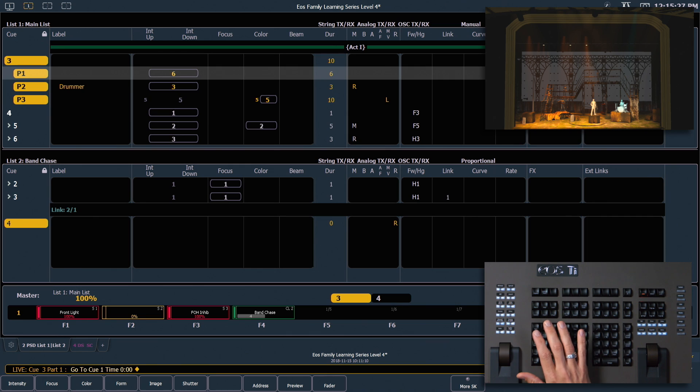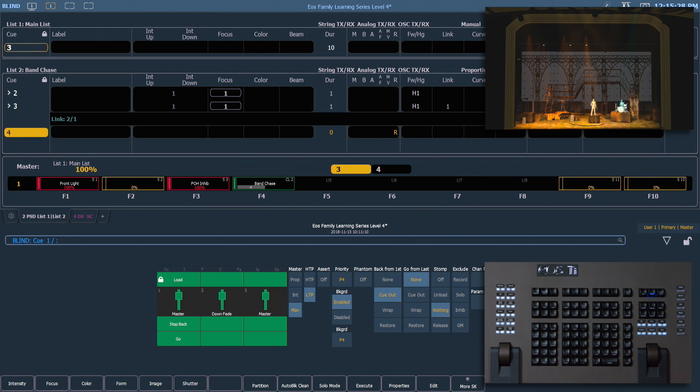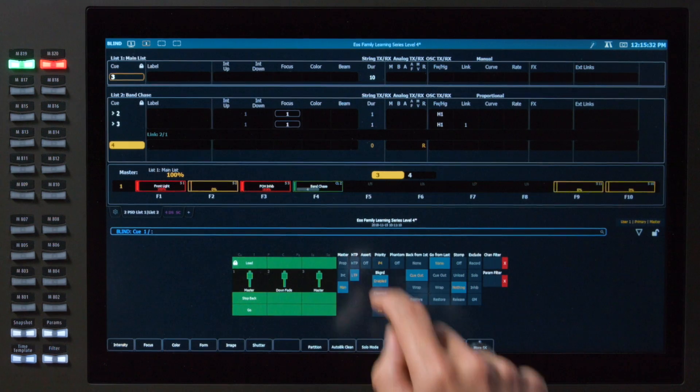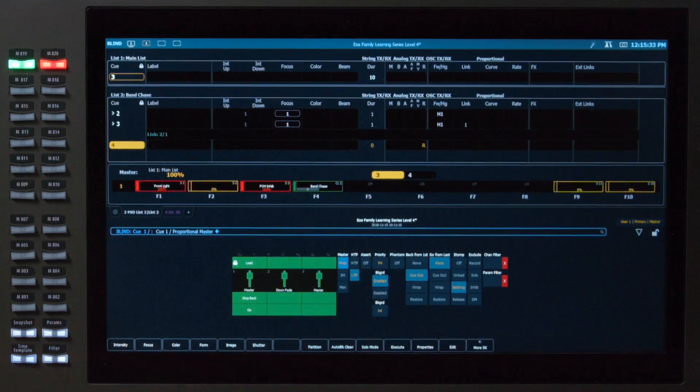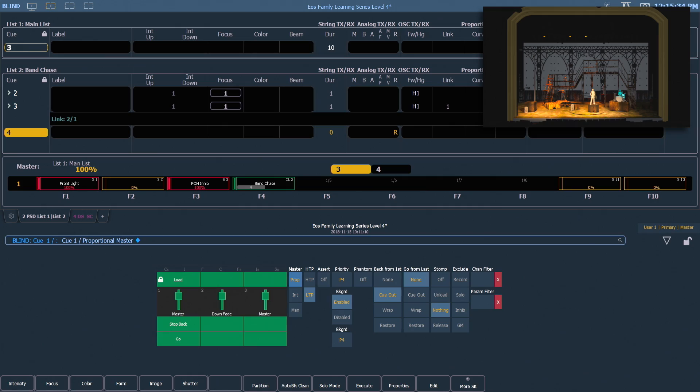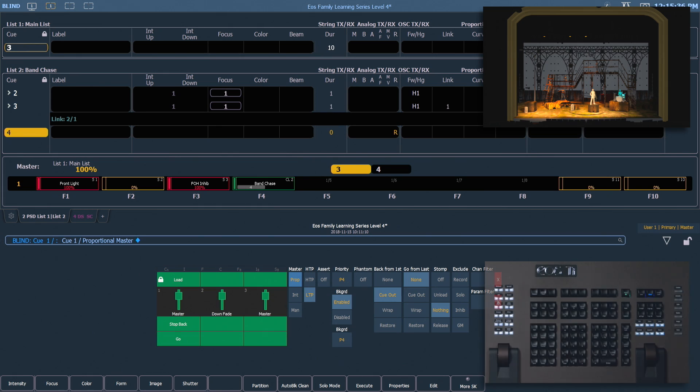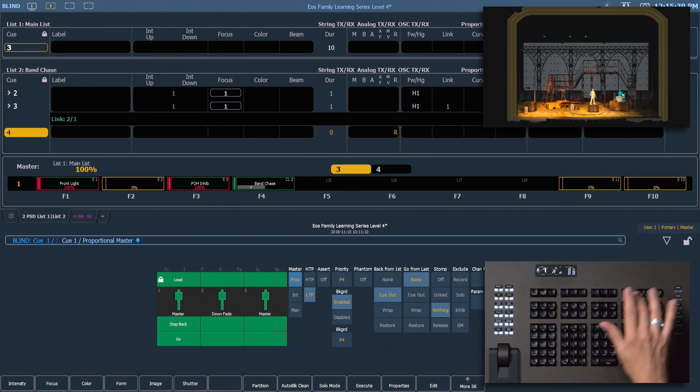Going back into our CueList Index, let's set list 1 back to proportional, which is our default setting — that's where we were when we started. Back into live.